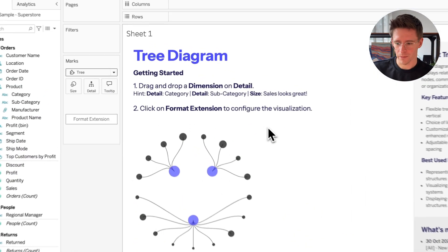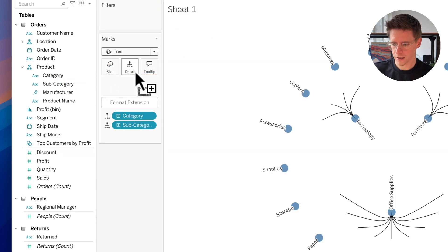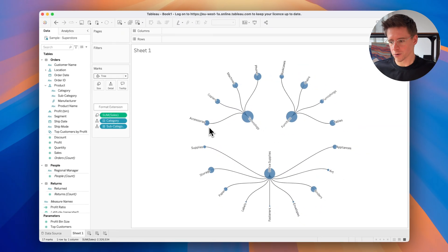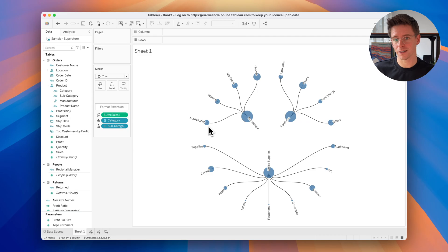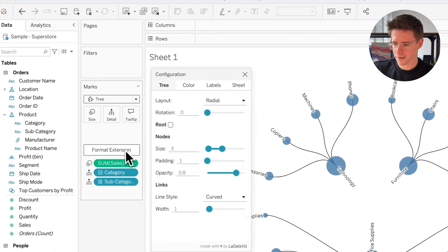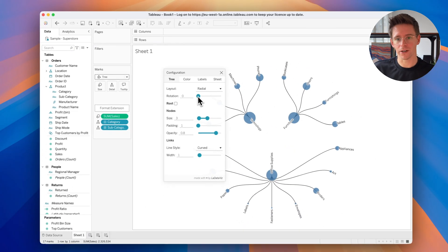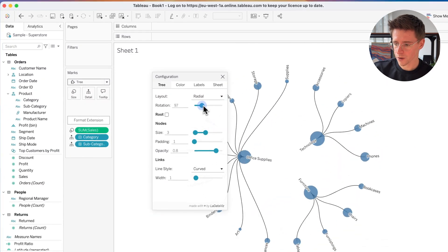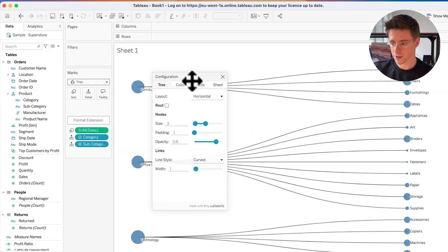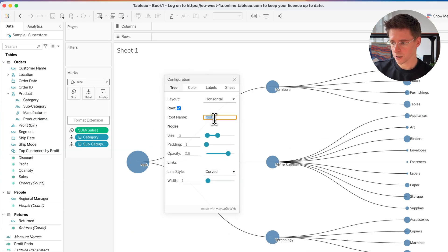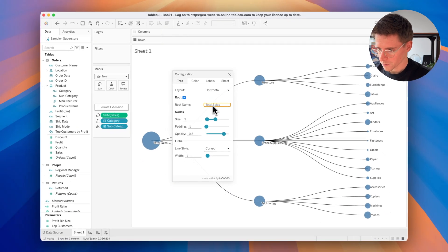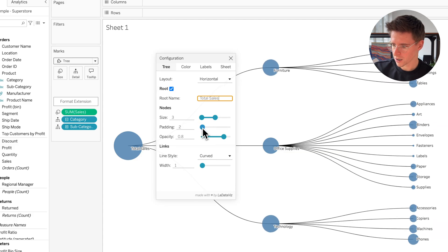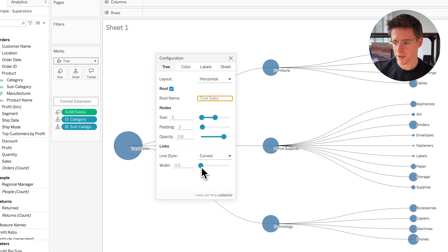Let's start with our tree diagram. I'm going to put category in detail, subcategory in detail, and sales in size. We already have a first tree diagram that looks good, but now I'll show you how you can format this viz extension with many more options. Let's click the 'Format Extension' button — this opens a brand new window with lots of configuration options. For example, you can rotate your tree, change the layout to a horizontal tree, add a root and call it 'Total Sales', change the size of nodes, the padding, the opacity, the width of lines, and many other things.